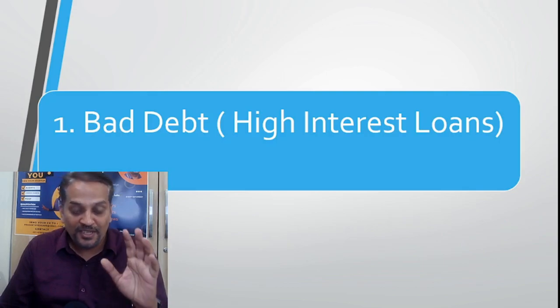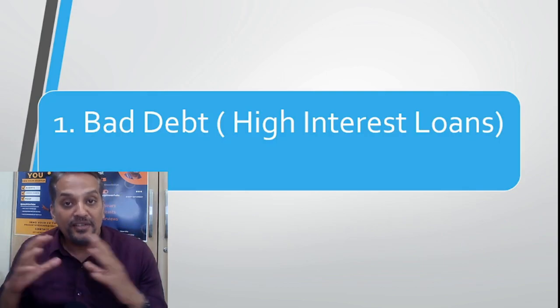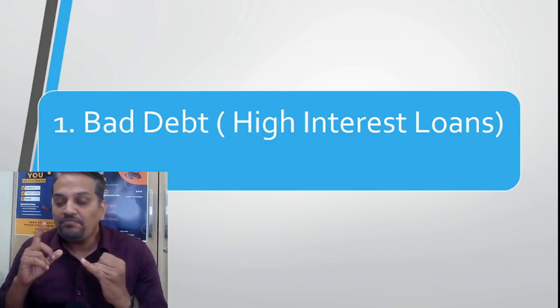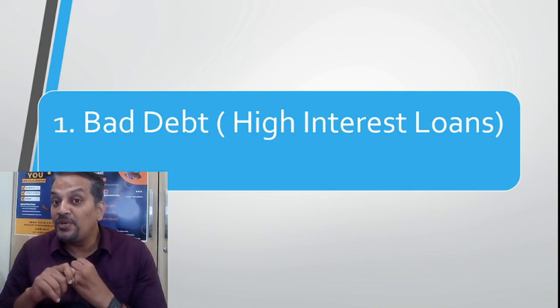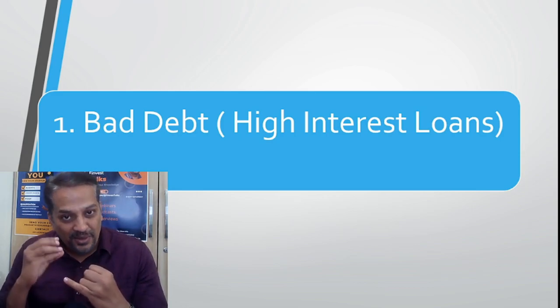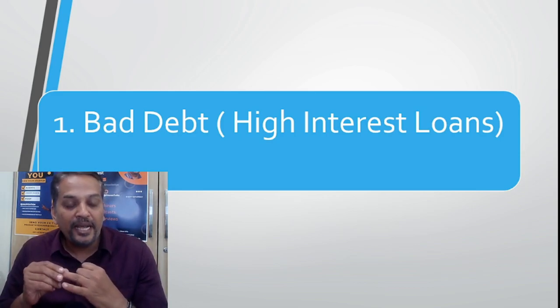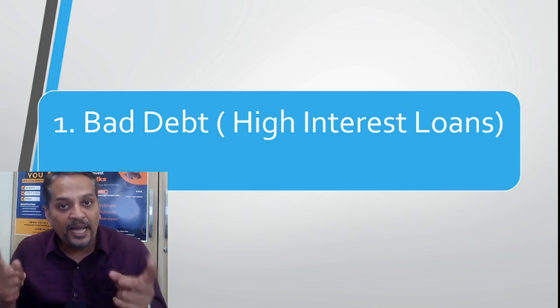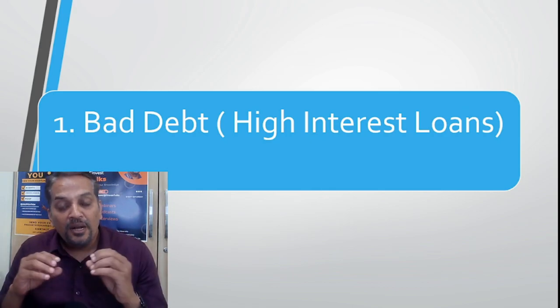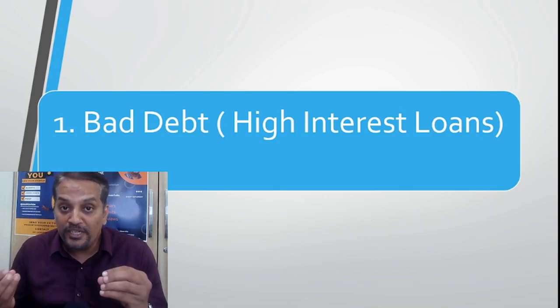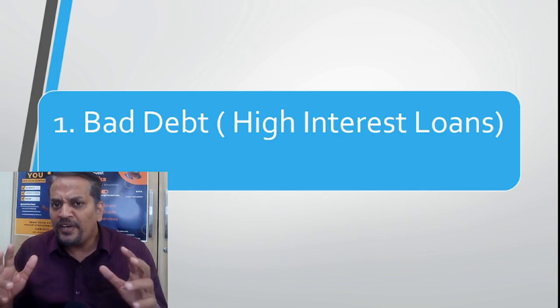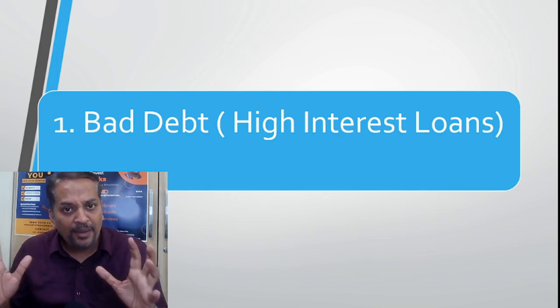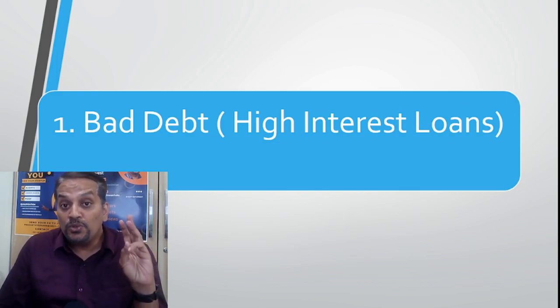Number one: bad debts. Never ever get into high interest loans. High interest loans means personal loans. If you can avoid personal loans, that is one of the best things to do. And easiest to get is personal loans which are very high interest. Then money tap apps—most of these apps are banned in India but still some people are borrowing out of compulsion. Even students are borrowing and facing a lot of problems.